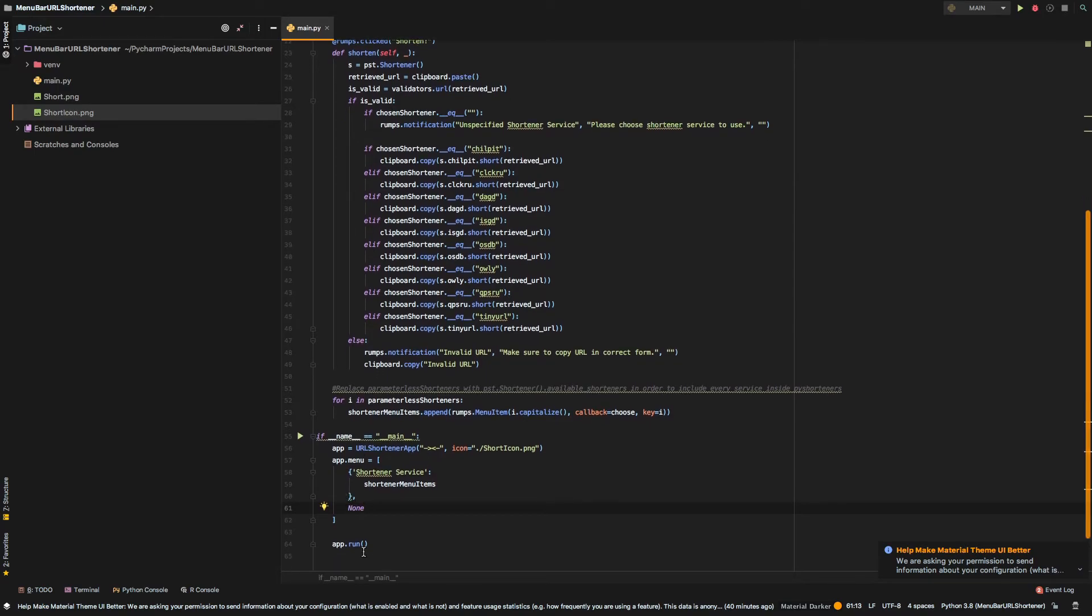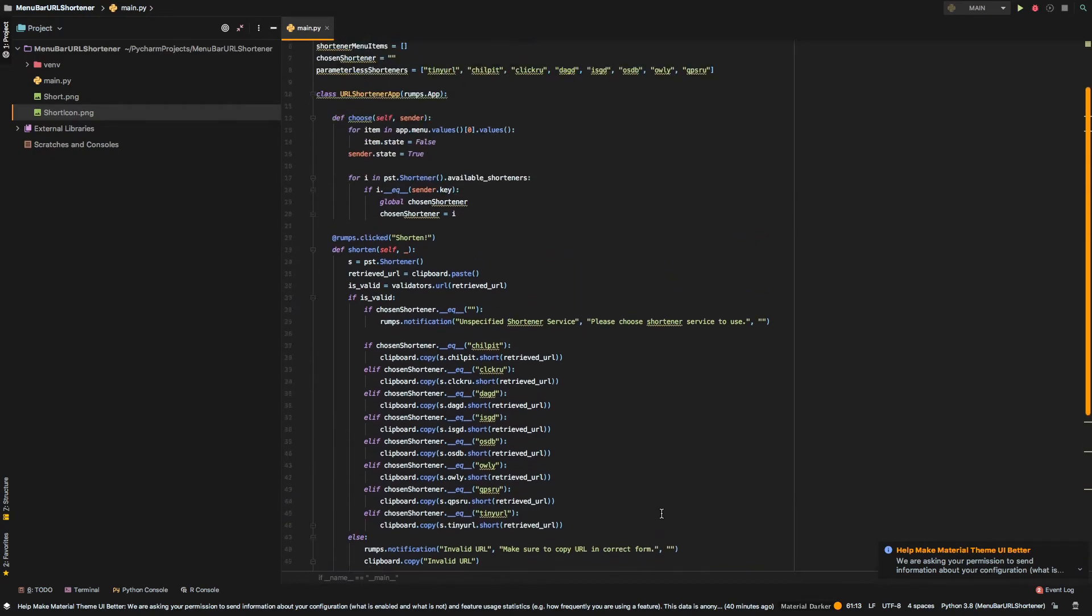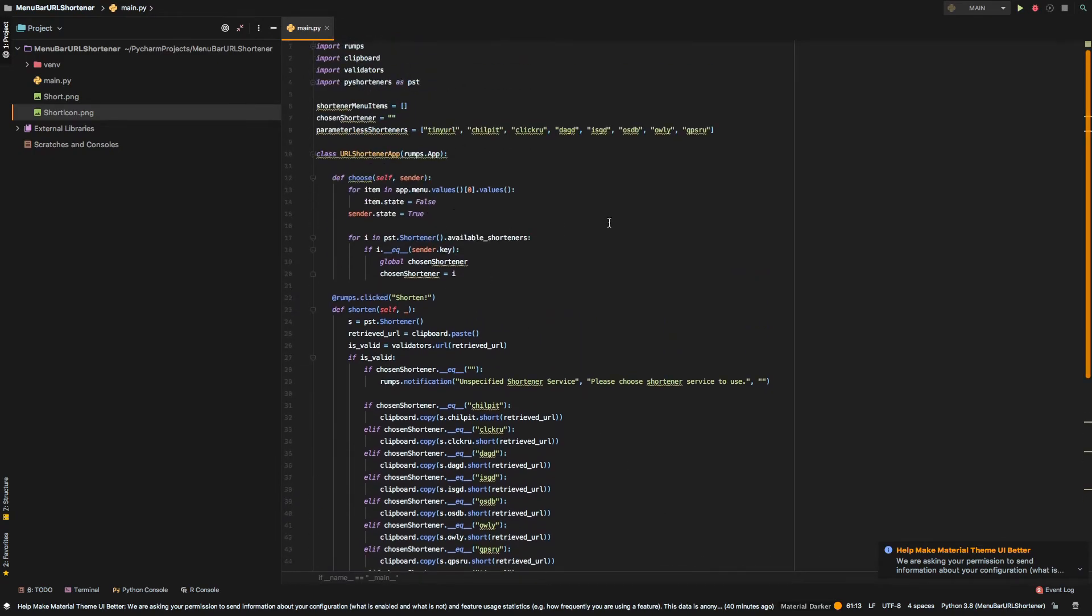And after that is done, we just run our application. So, again, it's just a simple code. And now, let's run the application and see how it works.